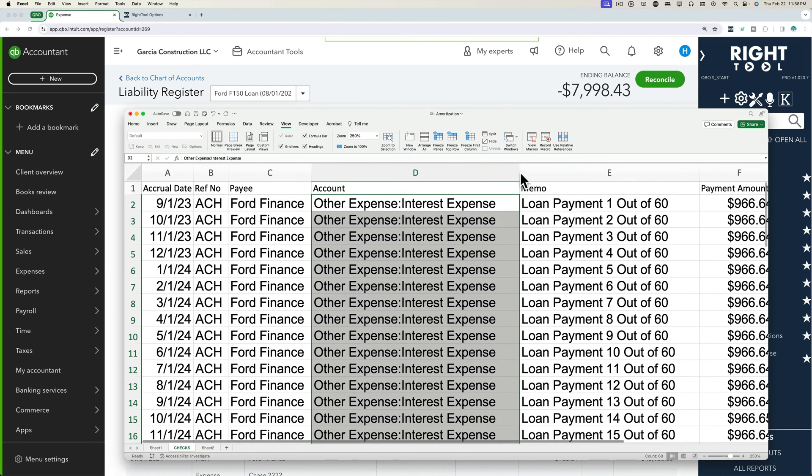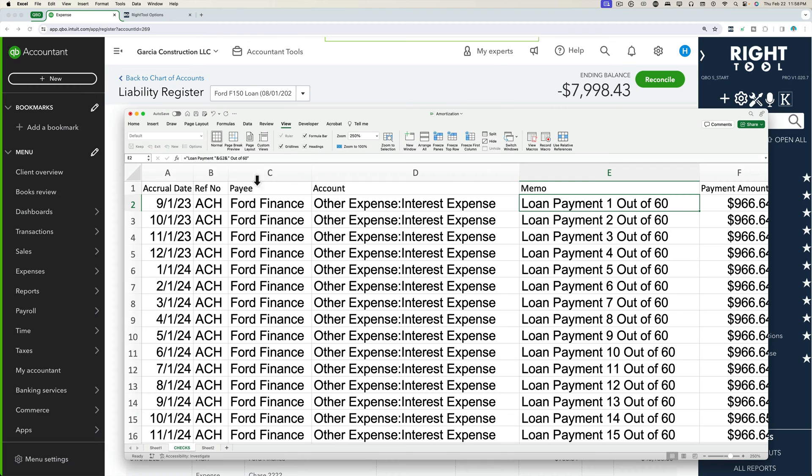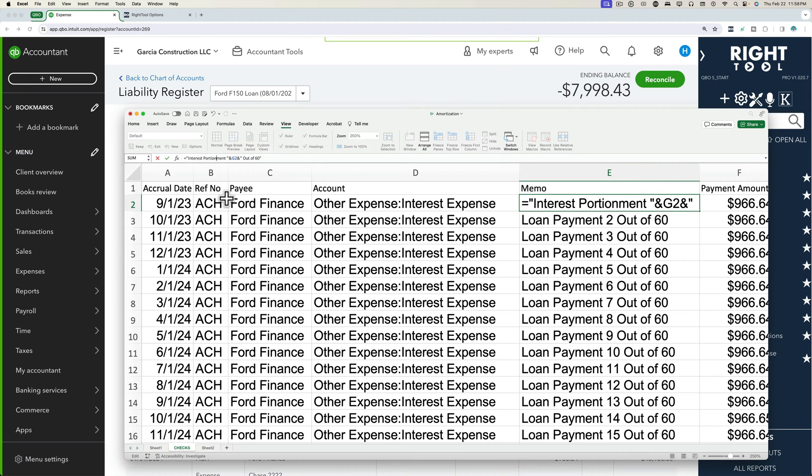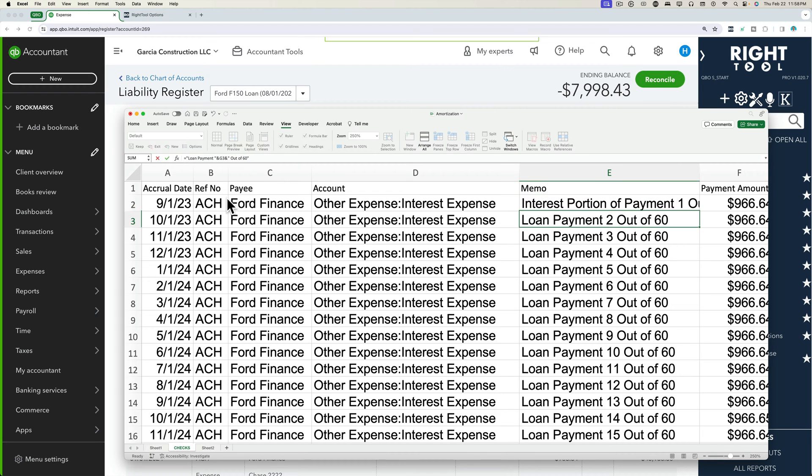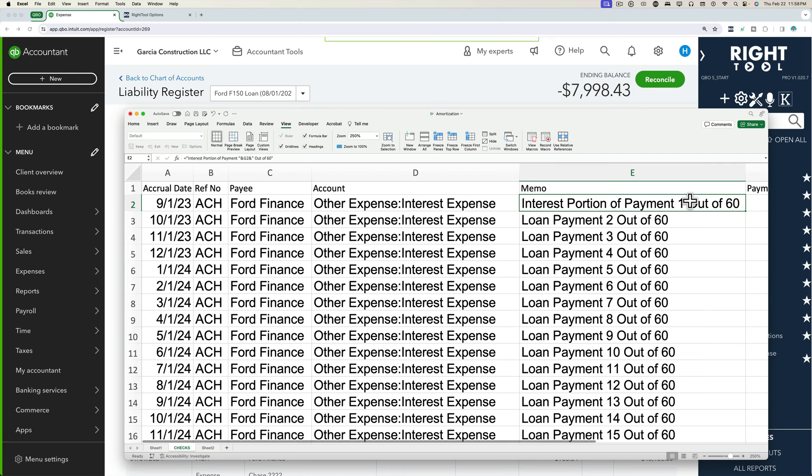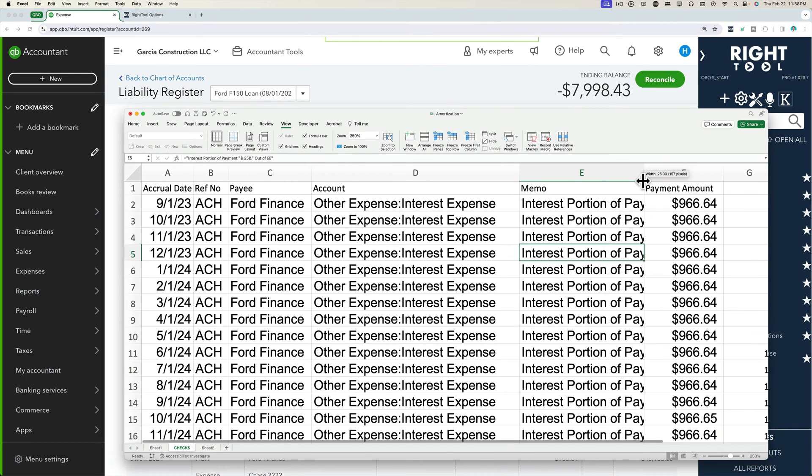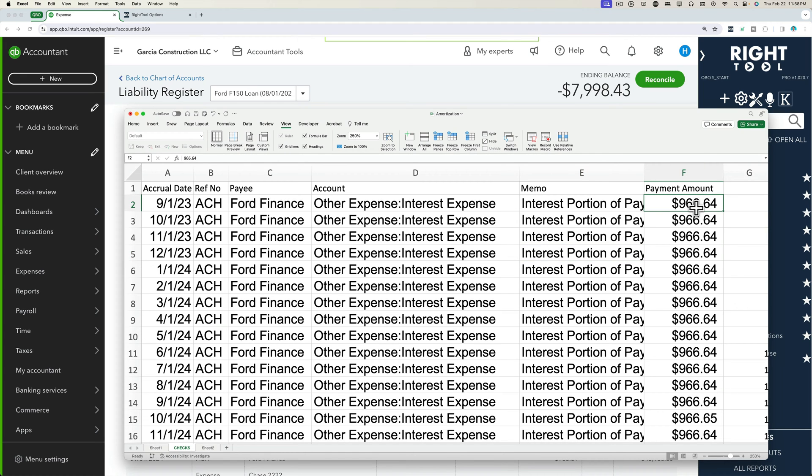And then on the loan payment, maybe the memo, we could change this to maybe interest, interest portion of payment. So now our memo, maybe it's more conducive to what the actual transaction is. Perfect. So now we need the payment amount. This is not going to work.